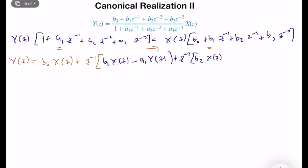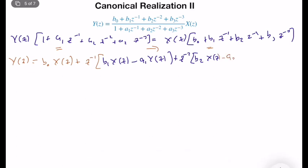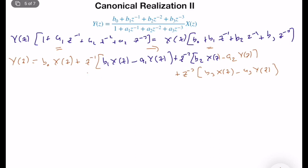Continuing: plus z^{-2} times [b2·X(z) − a2·Y(z)], plus z^{-3} times [b3·X(z) − a3·Y(z)]. So output is a function of input, a couple of coefficients, and three z^{-n} terms. But if we implement a block diagram from this expression directly, we will have 6 different delay blocks — and it won't be minimal. So we will manipulate this expression to have only 3 z^{-1} turns by grouping z^{-1} factors as much as possible.